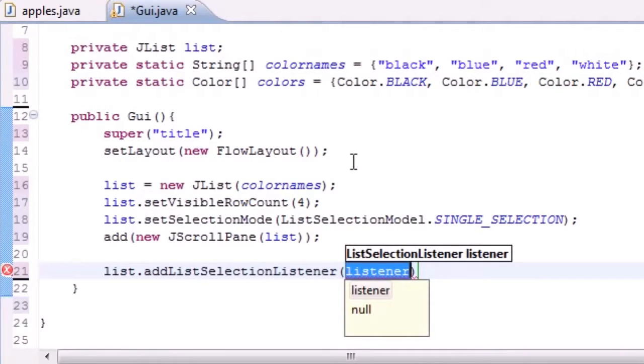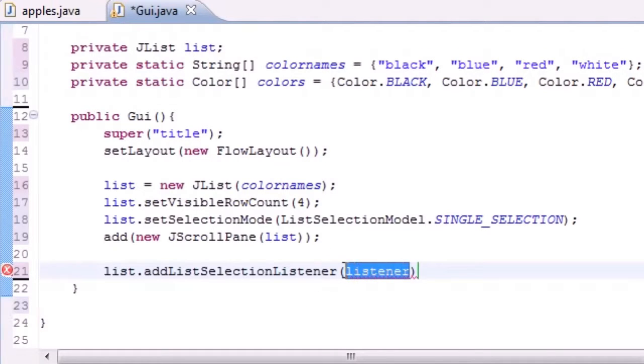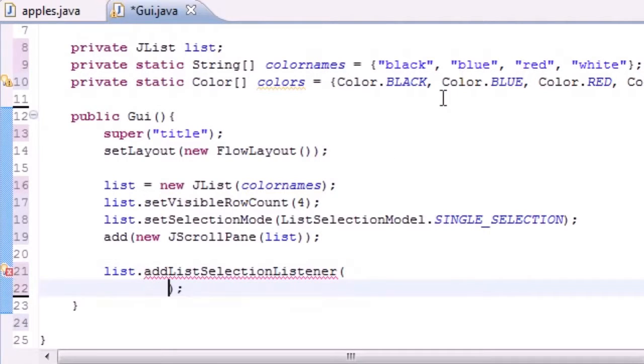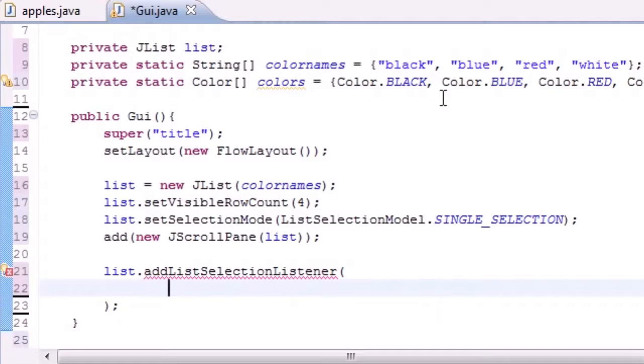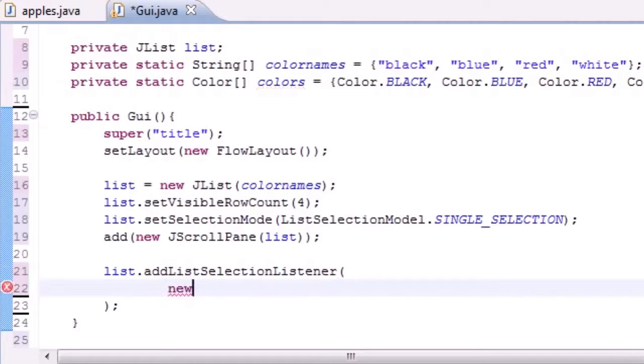So put list dot add list selection listener and then go ahead and delete this because we're not going to need it. We're going to make just like last tutorial you saw, another anonymous inner class. So in your first line of the parameters for add list selection listener, what we want to do is make a new anonymous class.